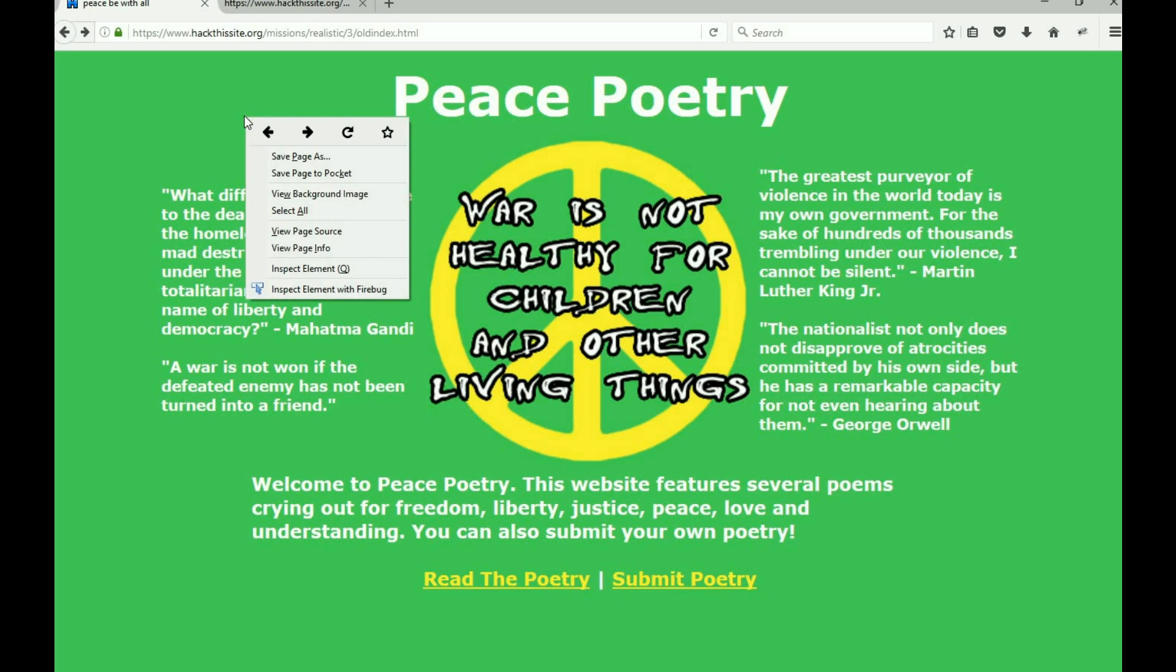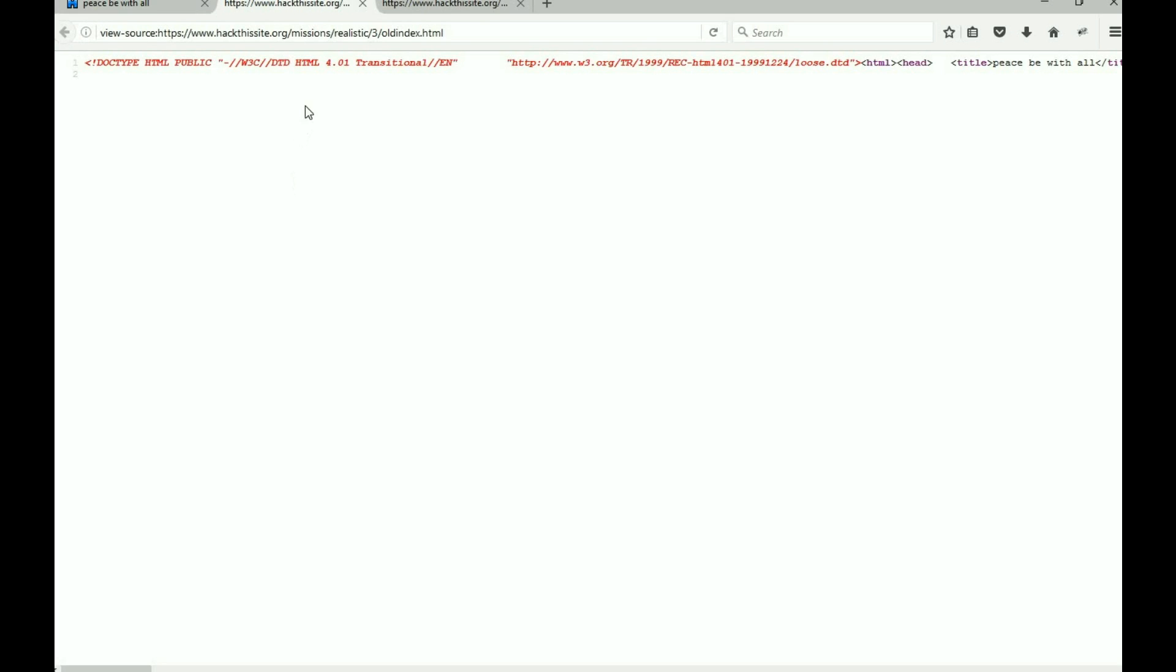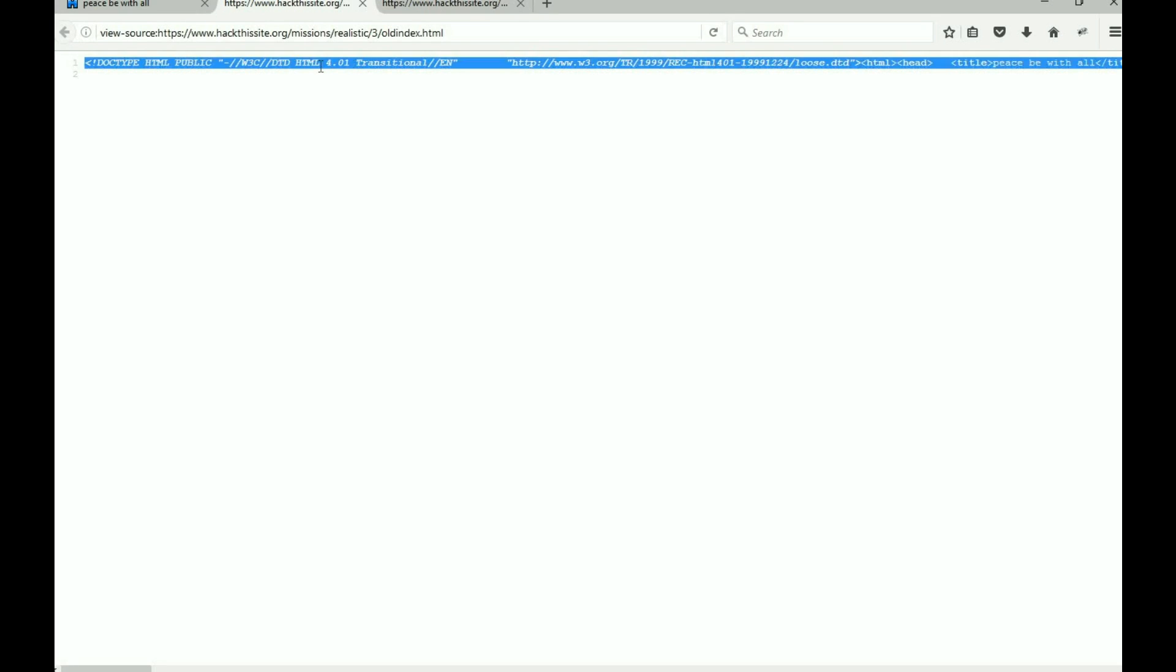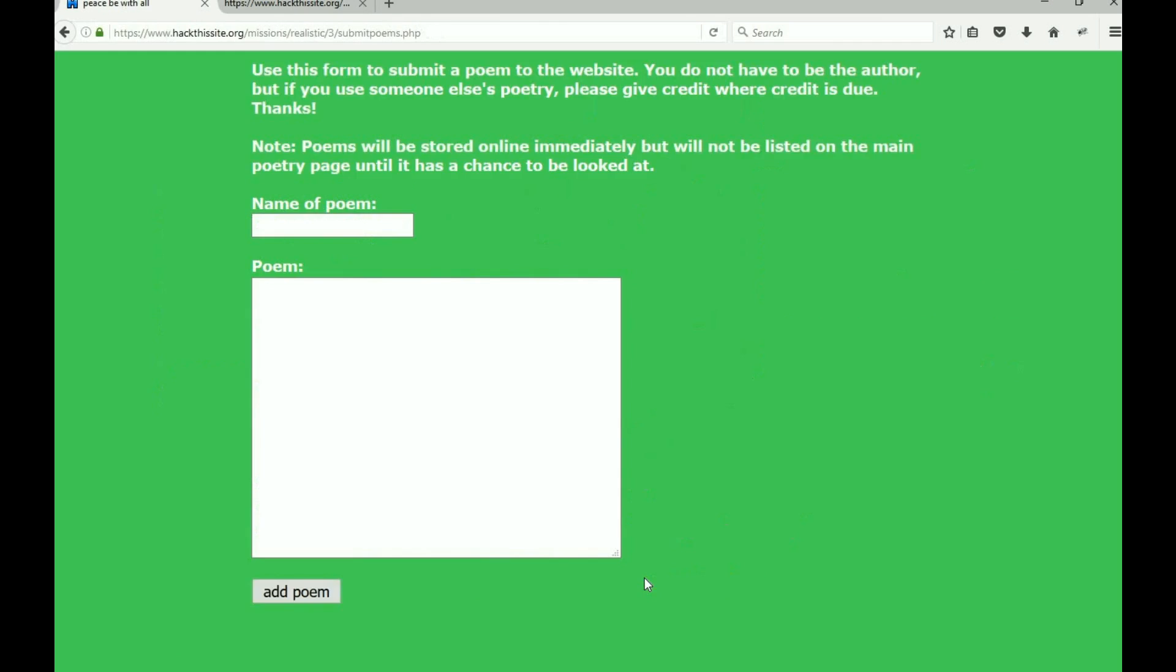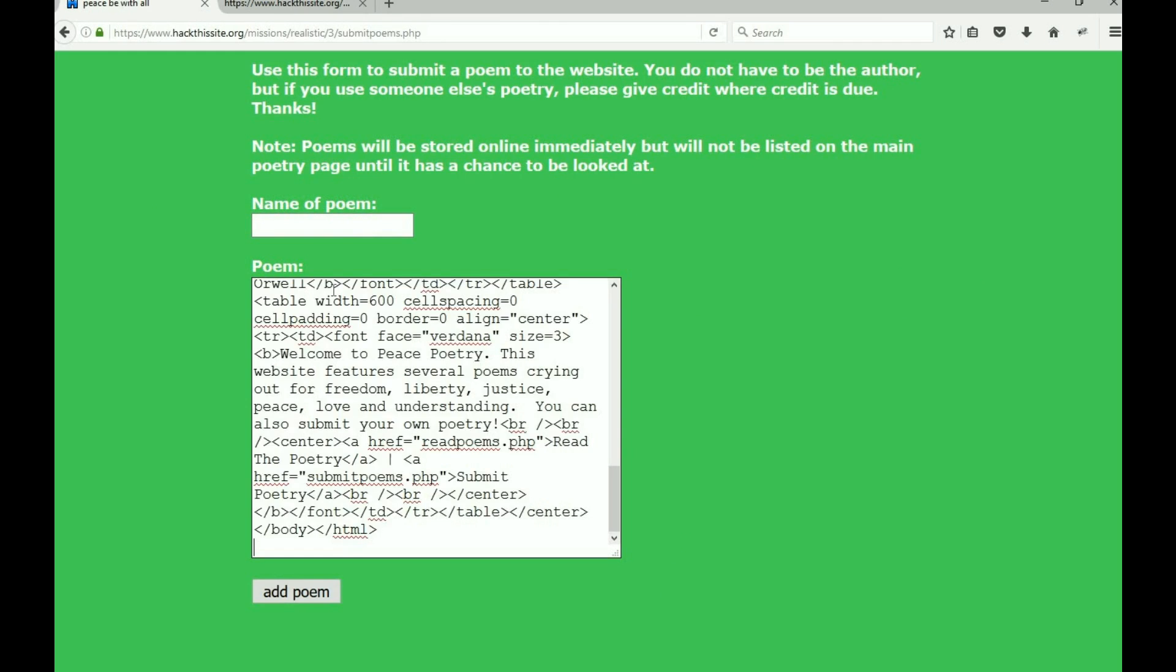I'm going to help you do one part and let you think about the other part. What if we just view the page source of this page and we copy all of it? So we select it all and we copy it, and we go into submit poetry and we paste it. All right, so this is the code that actually makes her index page.